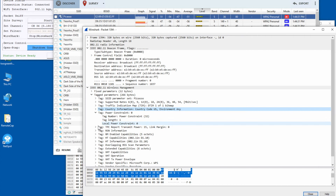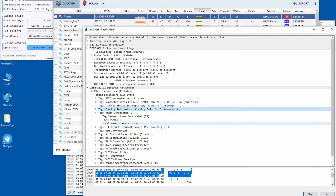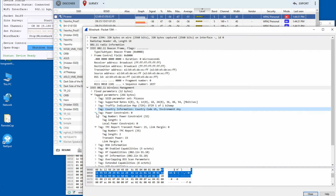The next two Information Elements are related to DFS — Dynamic Frequency Selection — channel operation. Certain channels in the 5 GHz band are also used by radar systems, such as weather detection radar. If a radar signal is detected on that channel, the Wi-Fi access point is supposed to move to a different channel with no radar signal. These two parameters are related to that DFS channel operation.